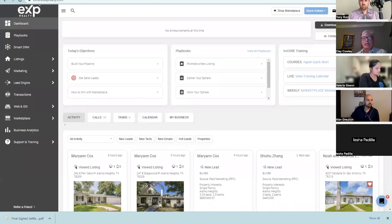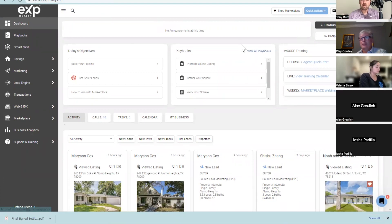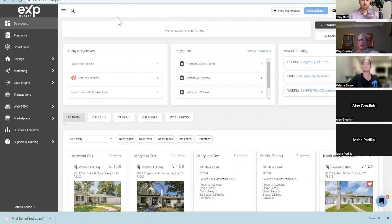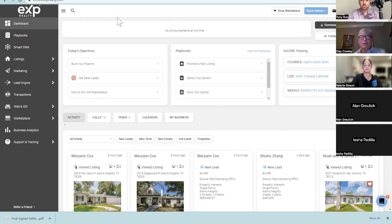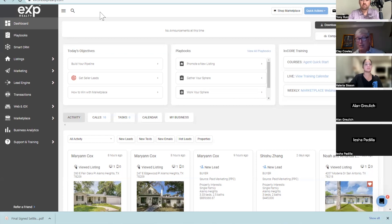Alright, so I'm going to take you on a down-and-dirty quick run-through, because this will take a little bit to get the hang of. But if you've got KV Core open — and hopefully everybody does if you're with EXP — the very first thing you need to do is figure out where you're going to target your ads.